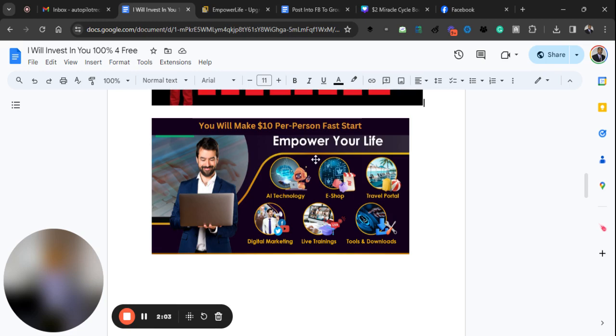I'm going to show you how to do that, how to build your downline very quickly, 10 times faster than any other business on the planet. Again, once people join us, they're going to be joined absolutely free.